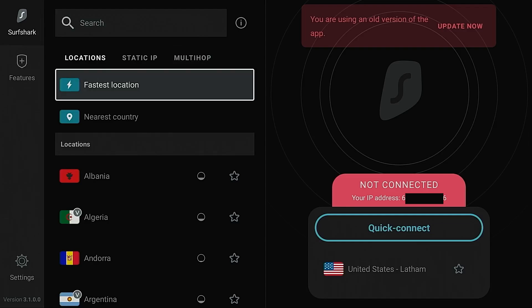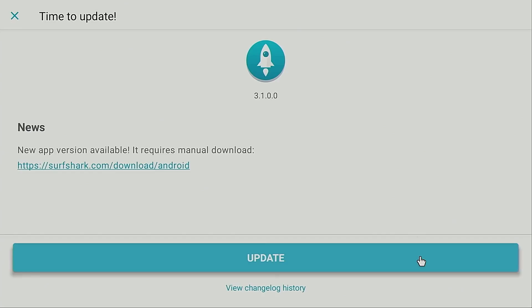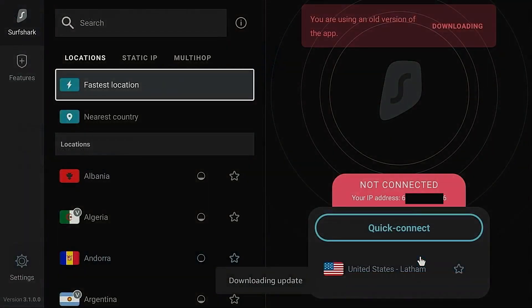I've already installed mouse toggle on my device — tutorial linked in the video description if you need it. I'm going to double-click the play/pause button quickly on my remote. It gives me the mouse. I'm going to click 'Update Now' and it says 'Time to update, new app version available.'